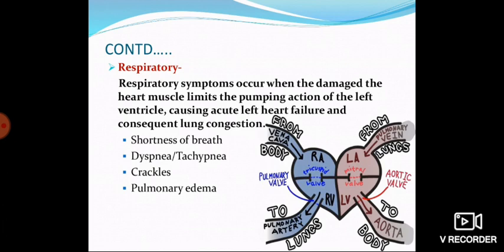Respiratory symptoms occur when the damaged heart muscle limits the pumping action of the left ventricle, causing acute left heart failure and consequent lung congestion. When the ventricle cannot pump properly, it fills with blood and cannot accept blood from the atrium. The backed-up blood fills the pulmonary veins, causing congestion in the lungs.